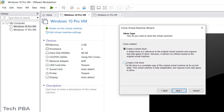The second option is 'Create a Full Clone,' which is an independent virtual machine. It operates completely independently from the original, and that is what we are going for in this video.